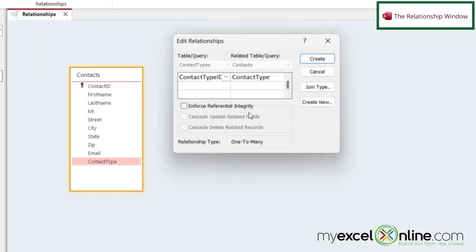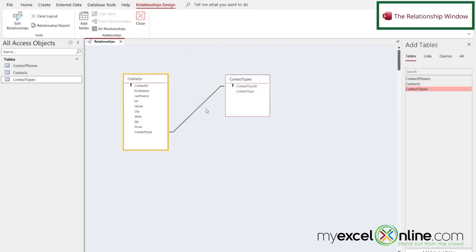And this box will automatically appear, and it will show me the assumed relationship type is a one-to-many. So if I click Create, I can see that this relationship is automatically created. And this will be useful later on when you want to create queries and join your tables.